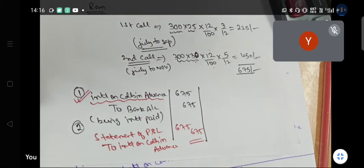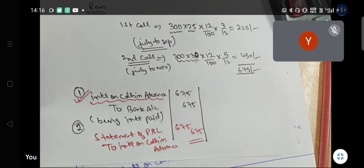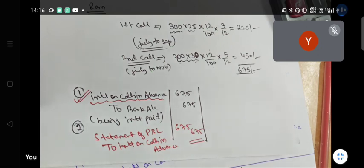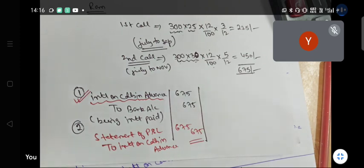Interest on calls in arrear and calls in advance calculations and journal entries are very very important for this exam. Please practice these types of sums. They are not directly in the book, but in the issue of shares chapter you will get two or three questions. Even in sample papers and model test papers, you will find these kinds of questions.